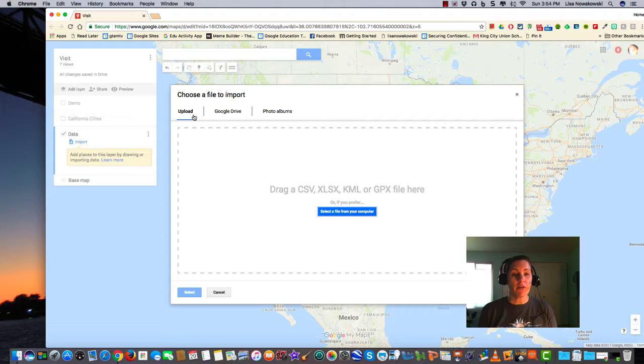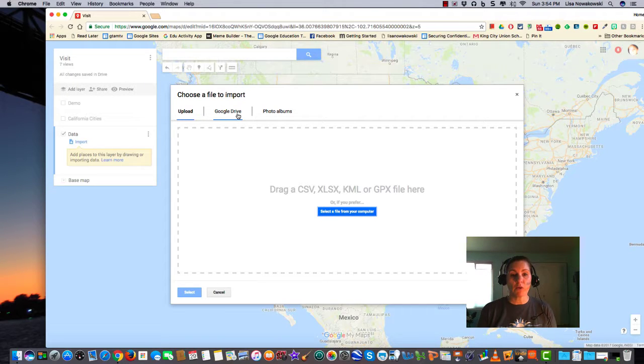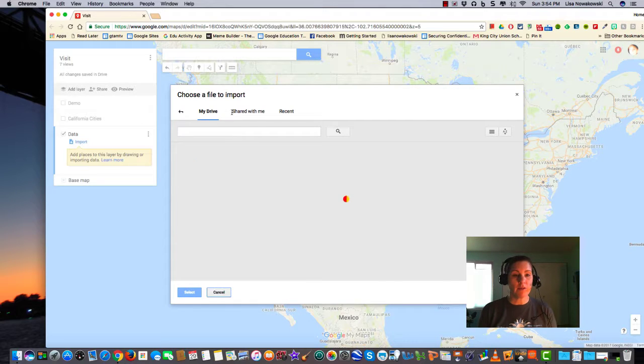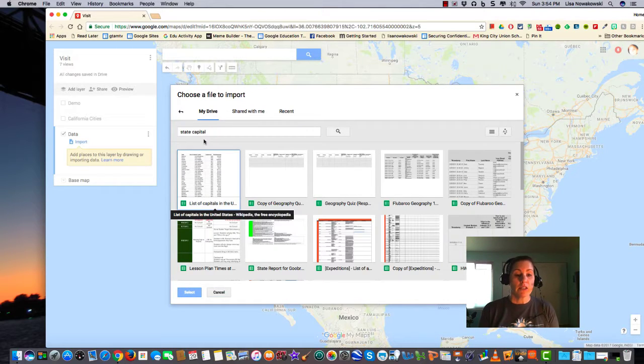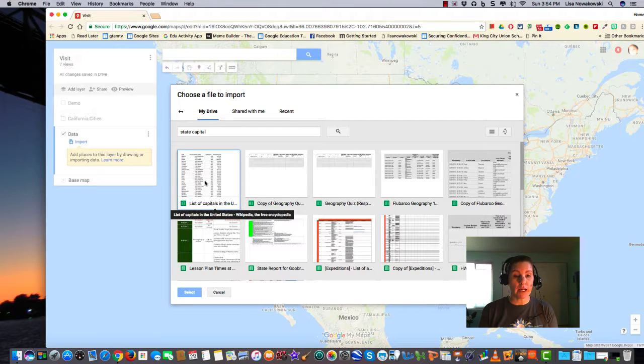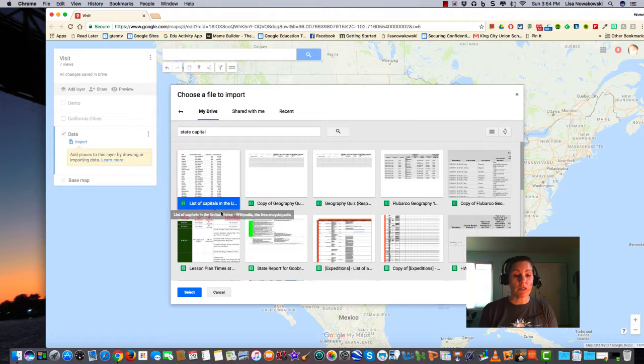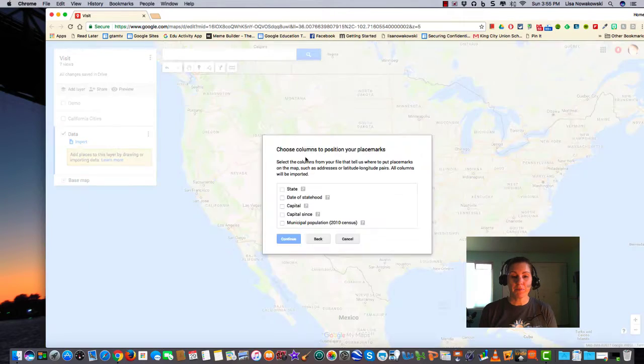I can either upload it from my computer, find it within my Google Drive, or photo album. So I'm going to choose my Google Drive. Here I have a list of capitals of the United States with some other data on it. I'm going to choose it. It turns blue. I select.